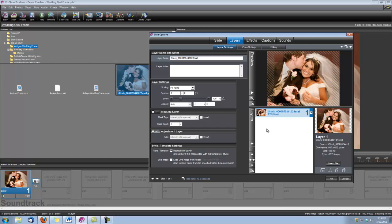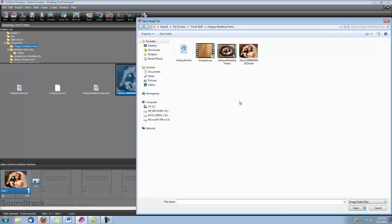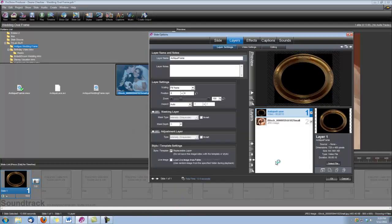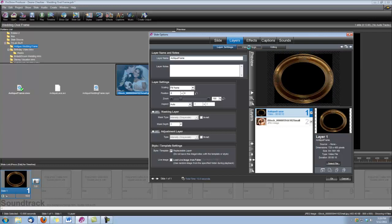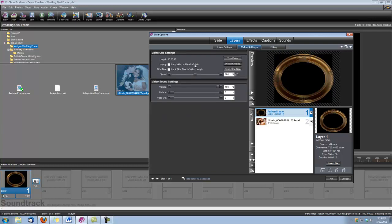Now the next layer I want to add is my antique frame, so let's go ahead and bring in that frame. And after I get the frame in there, I'm going to go under Video Settings and I'm going to check this box right here where it says Looping, Loop Video Until End of Slide. Let's go ahead and check that box.